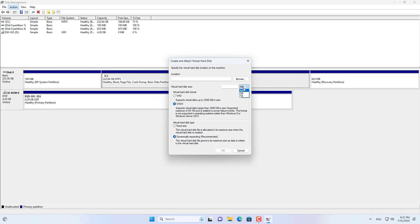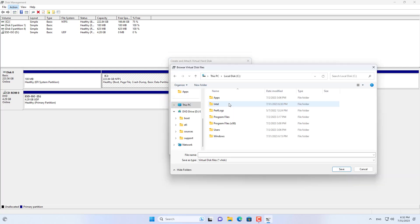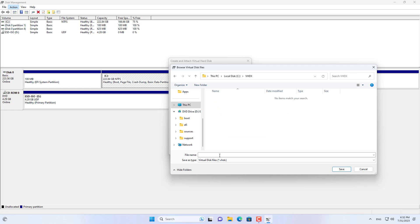Next you open Disk Management on Windows 11. Then you create a new virtual hard drive on your hard drive. You create a virtual hard drive with the extension VHDX. You set the size and location of this virtual hard drive.